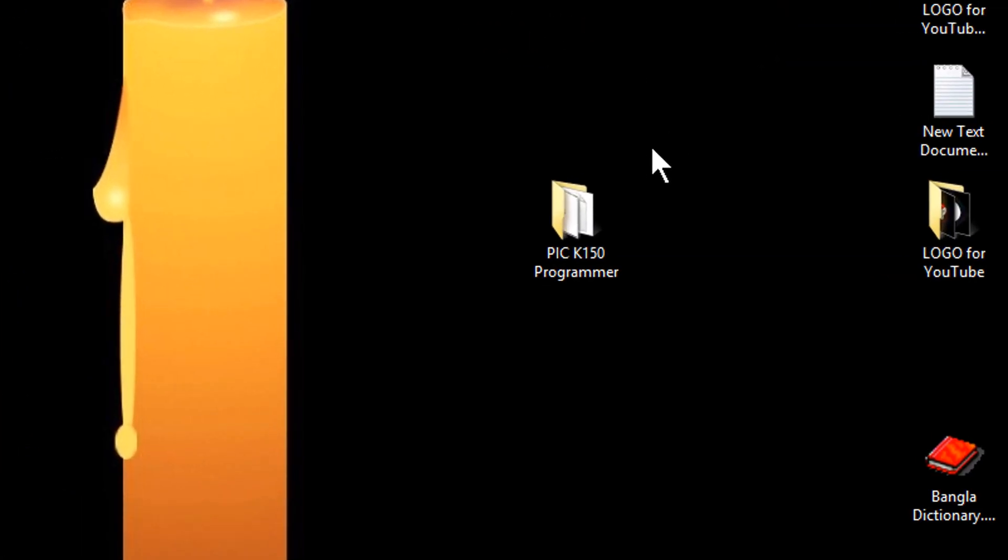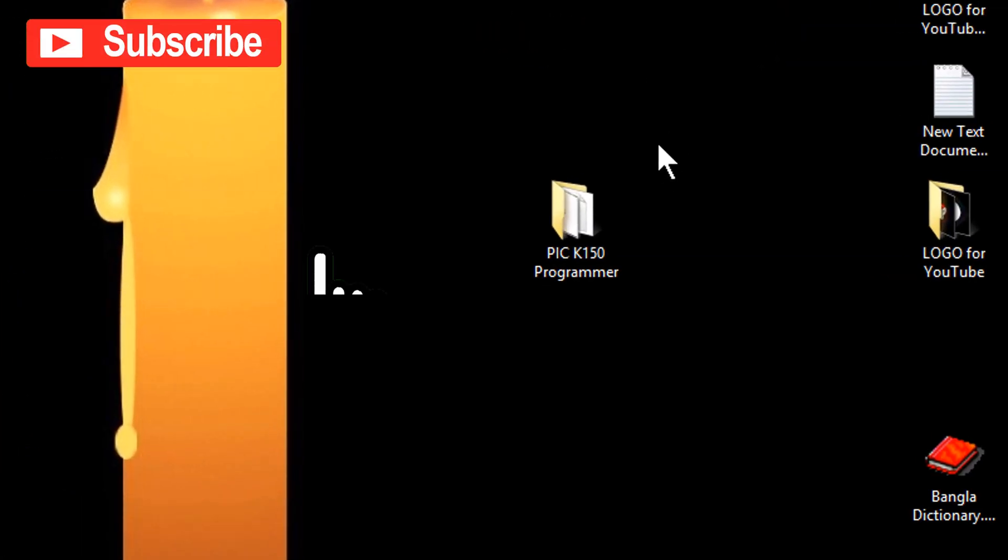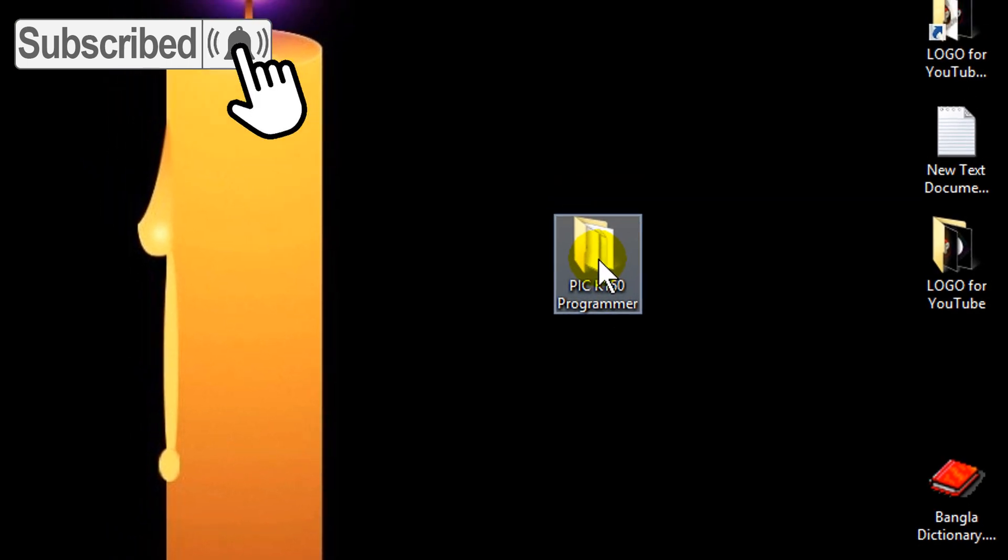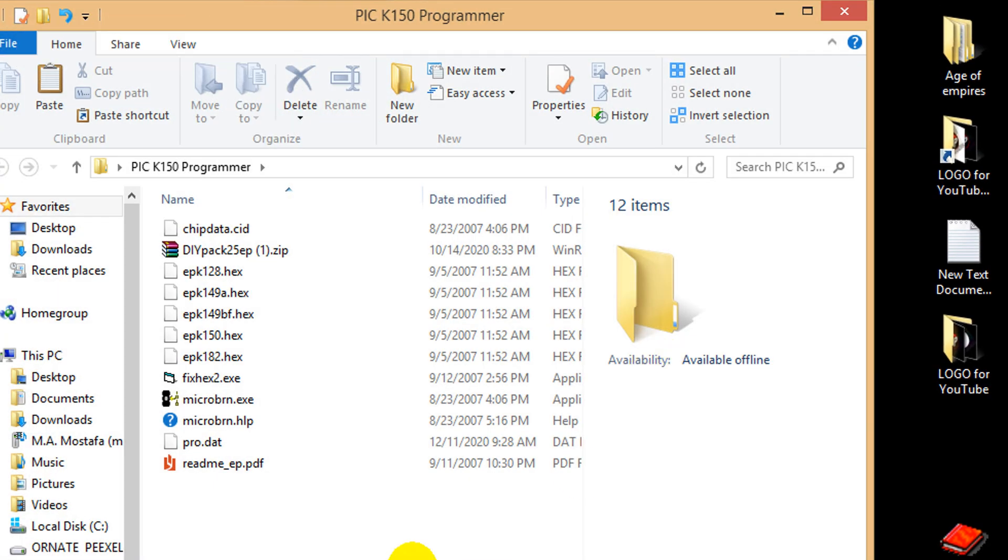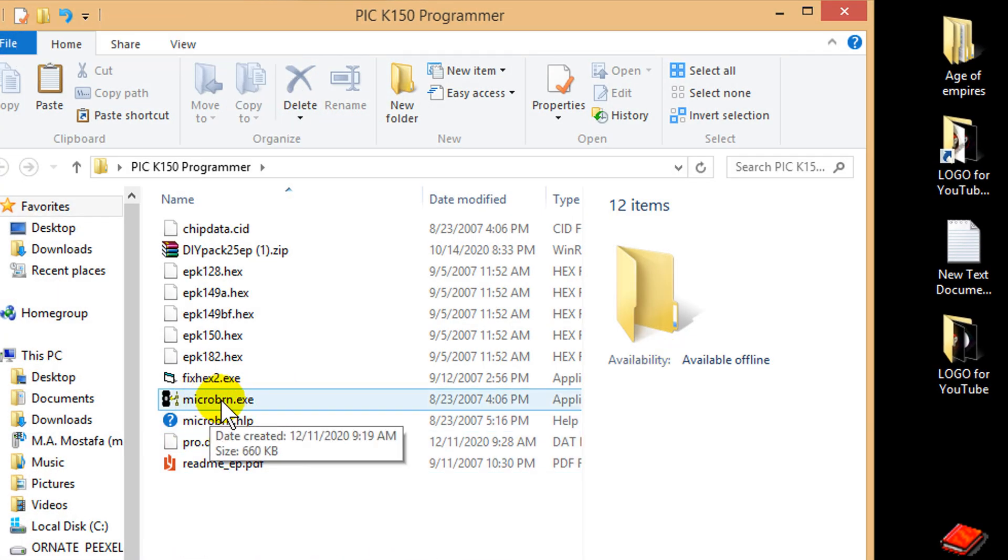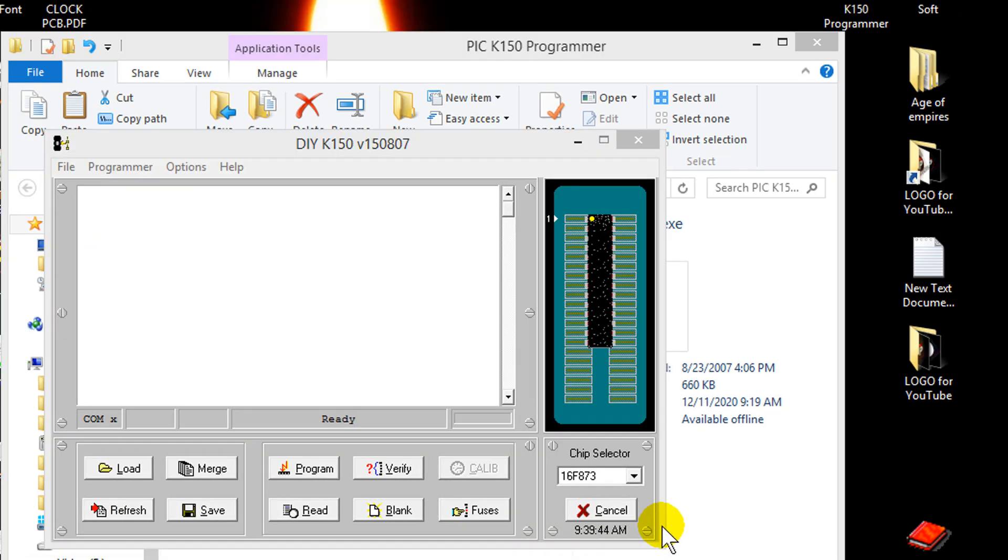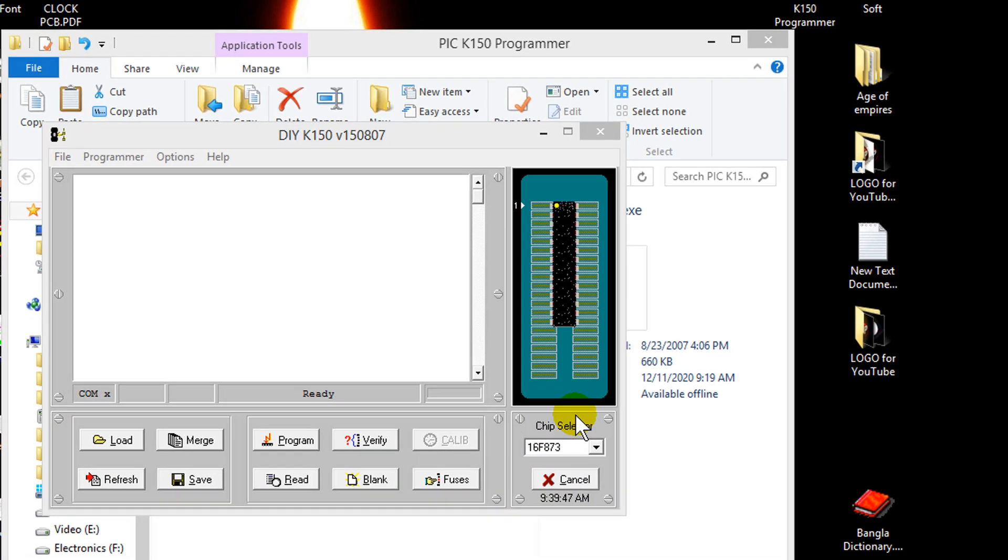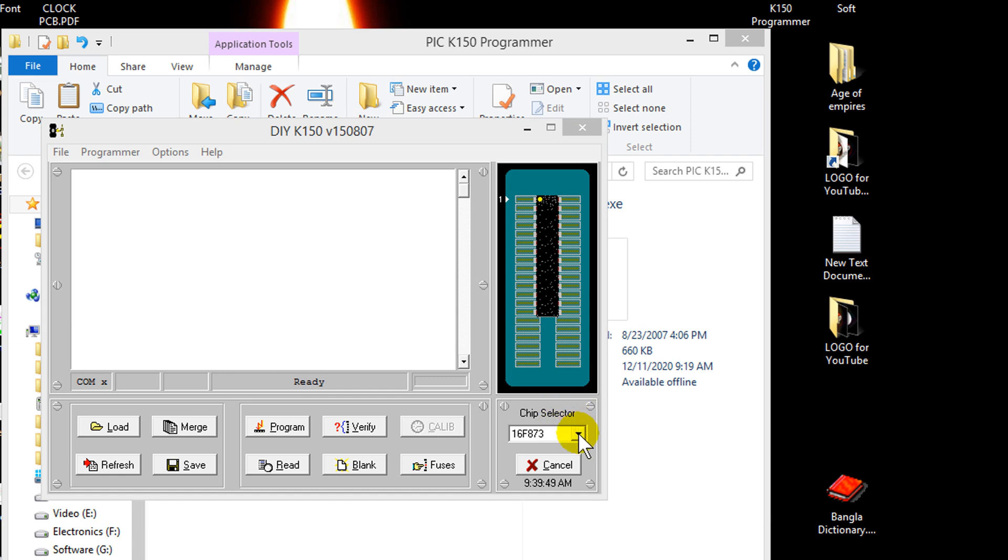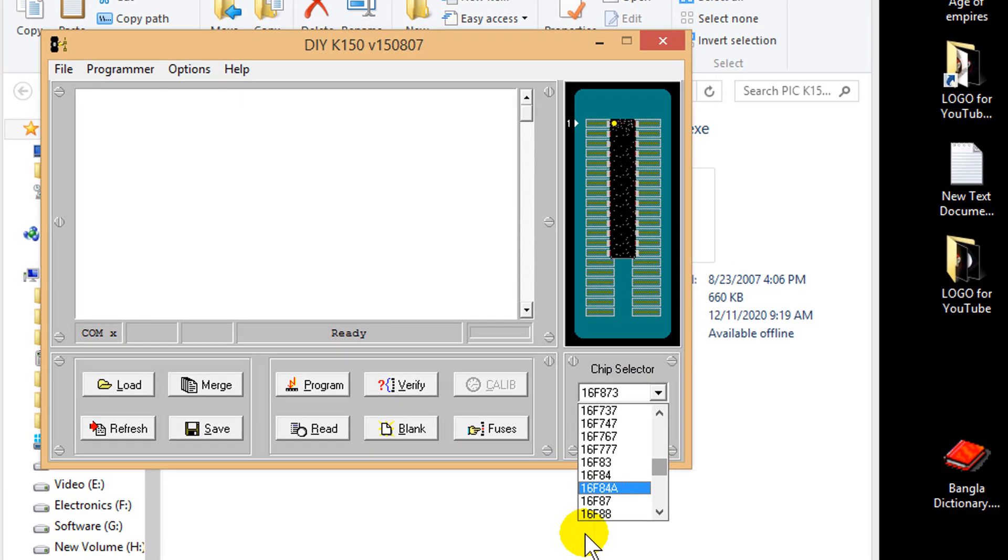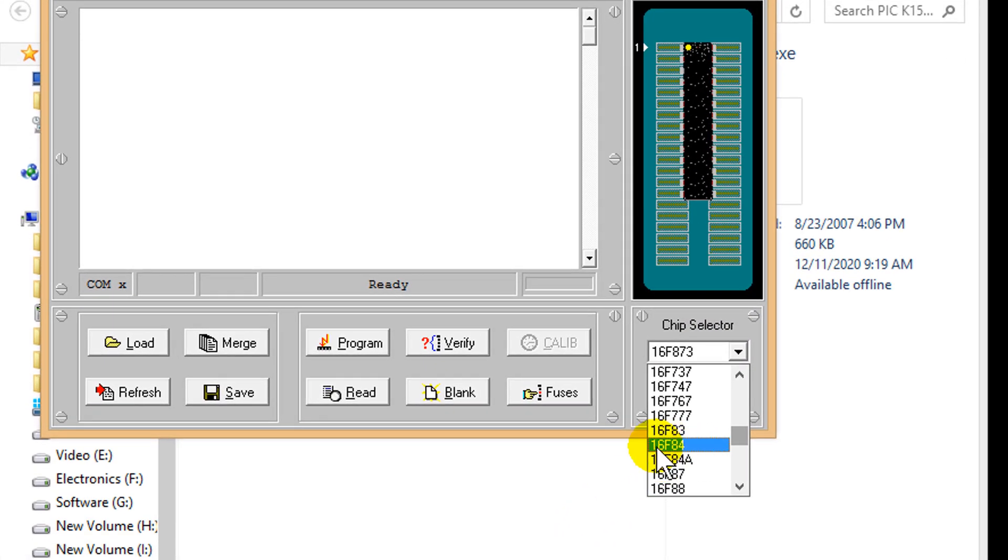Now, open your PIC microcontroller programmer software. Open the program. Select your IC from this drop-down menu button. PIC 16F84.